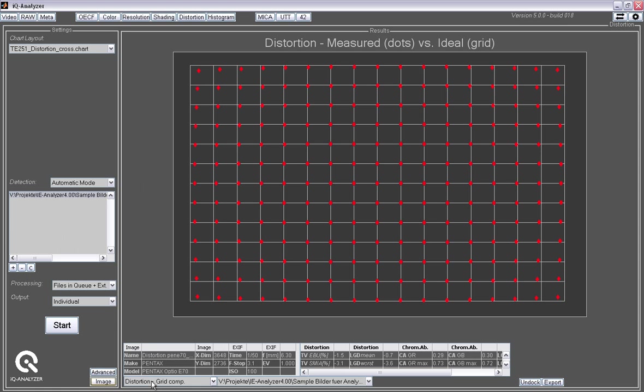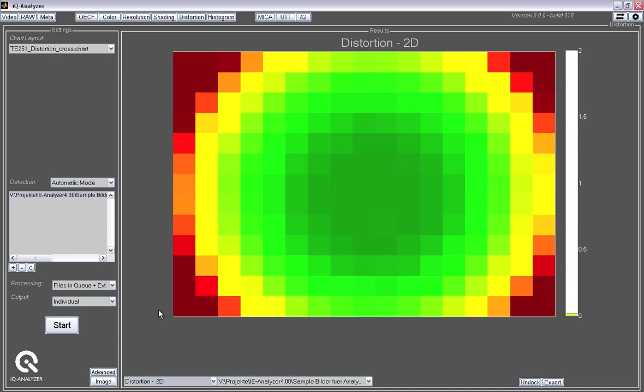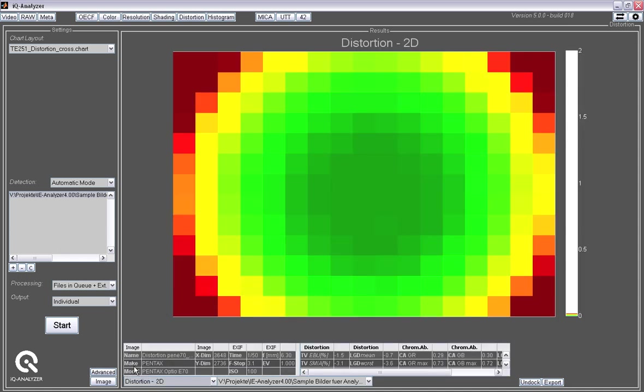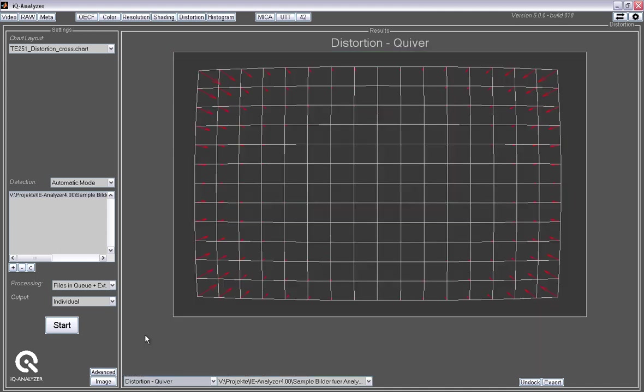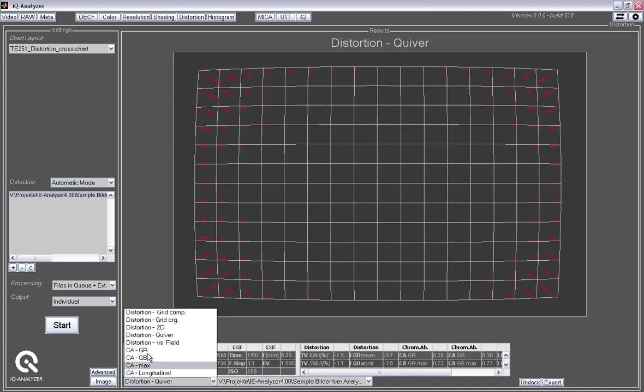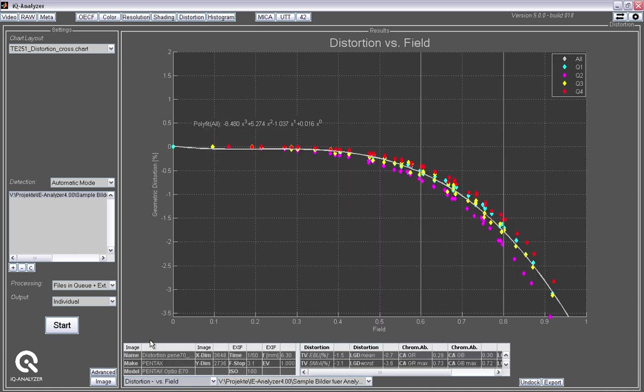We have different graphical representations for that. So we have a 2D representation, and we also have a so-called quiver plot, and also the distortion over the field. And we provide a polynomial with that. So if you want to compensate for that, you can use that polynomial to do that.